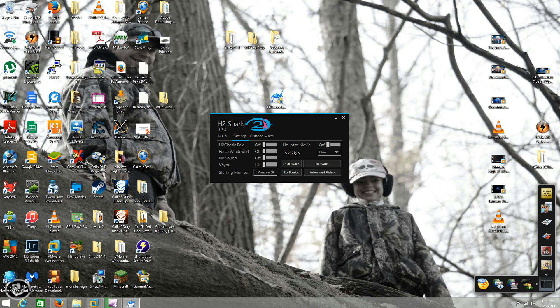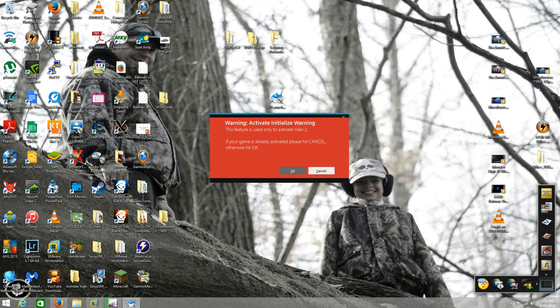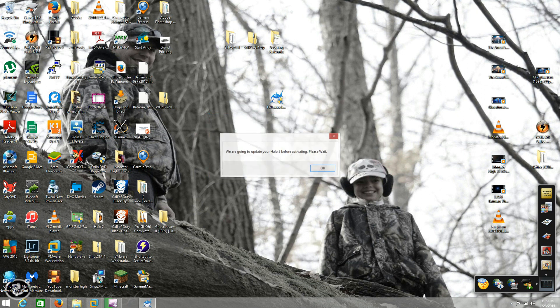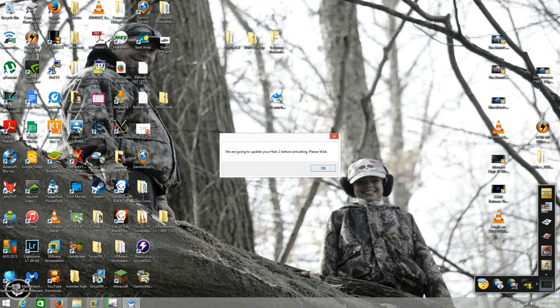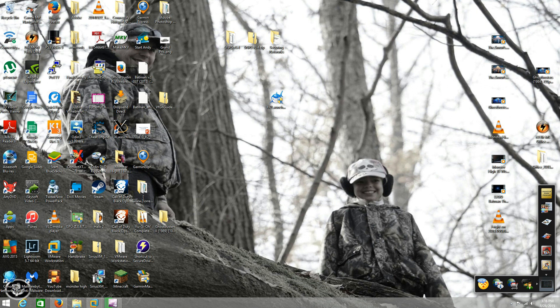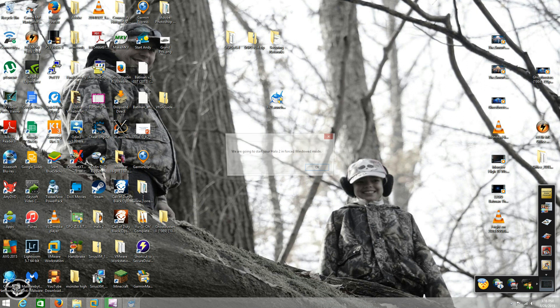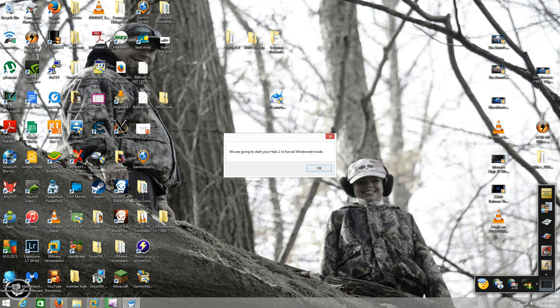Fix rings, make sure starting monitor - I have one primary, you can have two, three monitors, whatever you run. Activate: if your game is already activated please hit cancel, otherwise hit okay. We're going to update your halo 2 before activating, please wait. So it goes through and it automatically updates the game to the latest version.